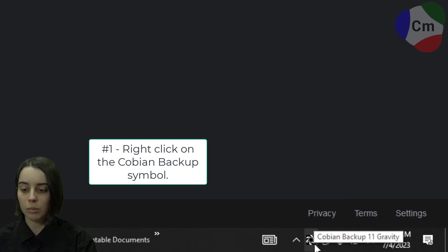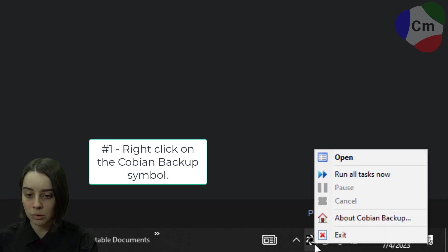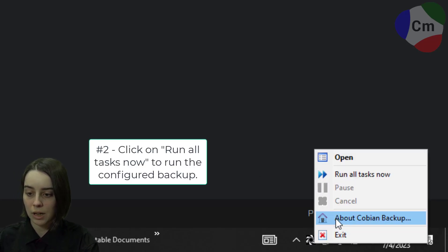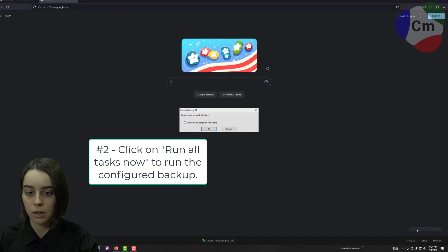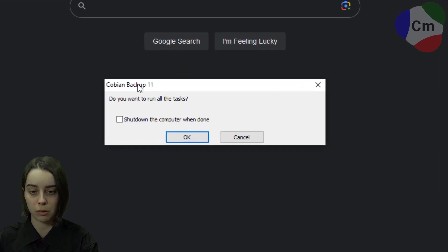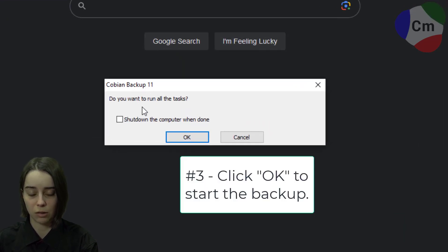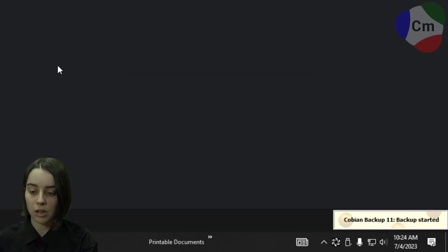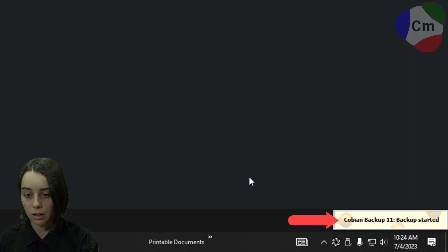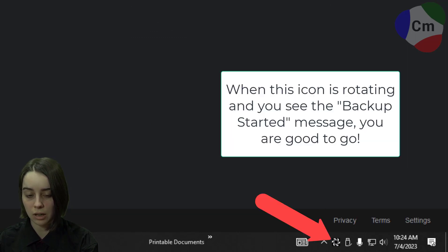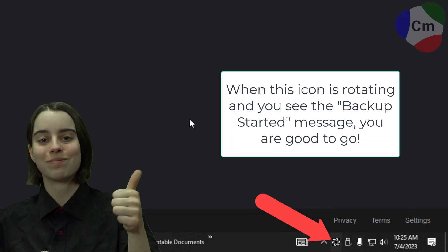Right-click on the Cobian Backup symbol and click Run All Tasks Now to run your backup. It'll ask for confirmation: do you want to run all the tasks? You'll hit OK. You'll see a little notification at the bottom saying your backup has started and the little icon will start rotating. That means you're good to go.